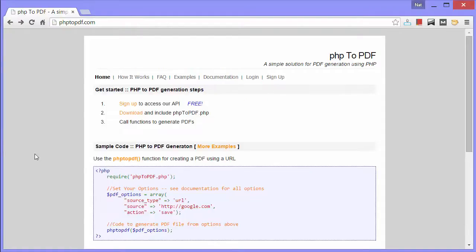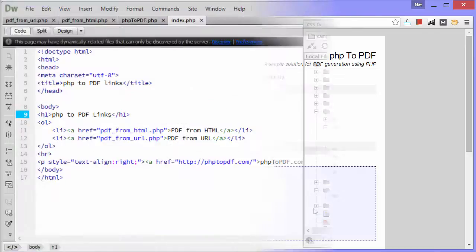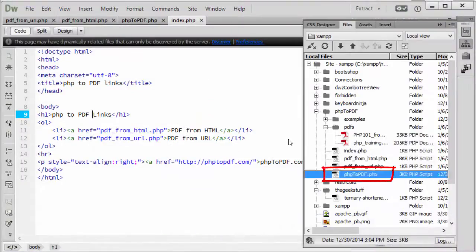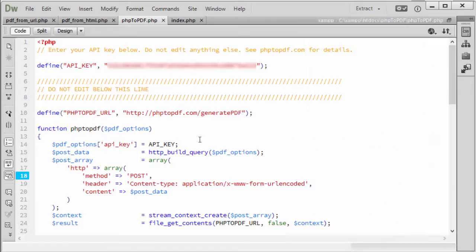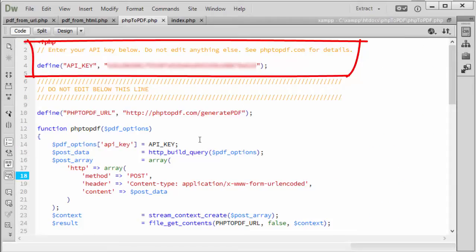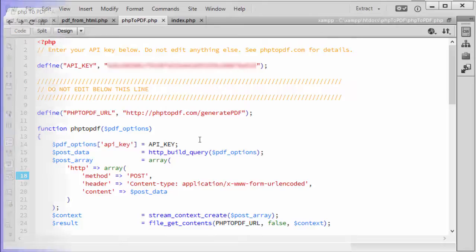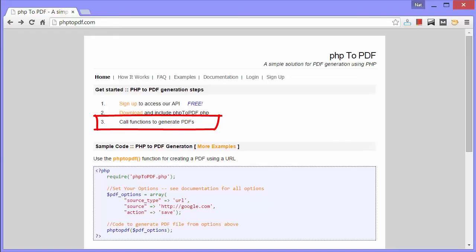The second step is to download php2pdf.php. I already have. You can see it here in my source files. As you can see, there is a spot to add your API key. Mine is blurred out. Then all you'll need to do is include the file in your PHP pages that create PDFs. And the third and final step is to call functions to generate PDFs. I'll show you the two I called to create PDFs from HTML and from a URL.